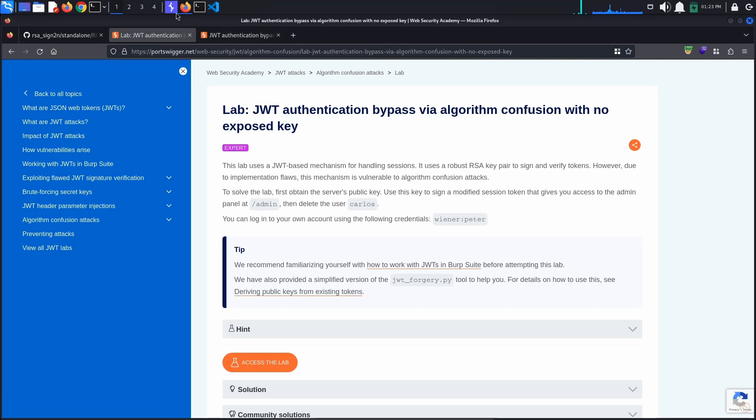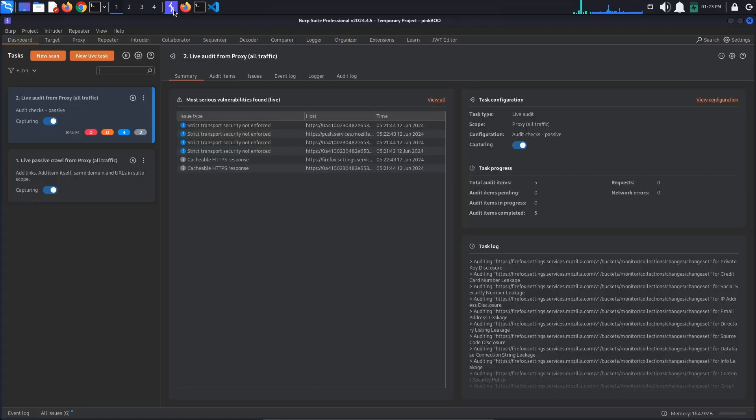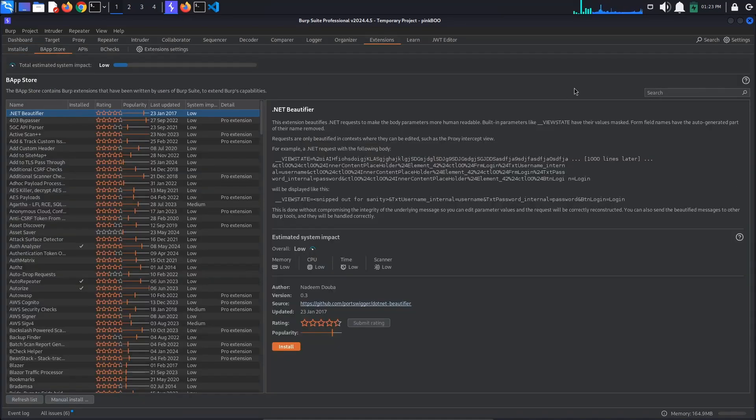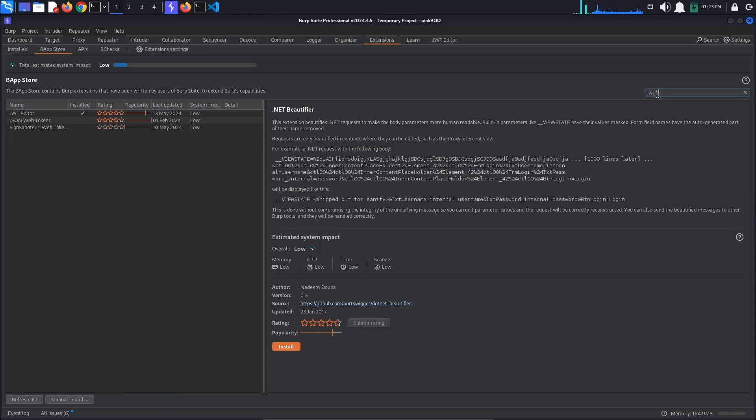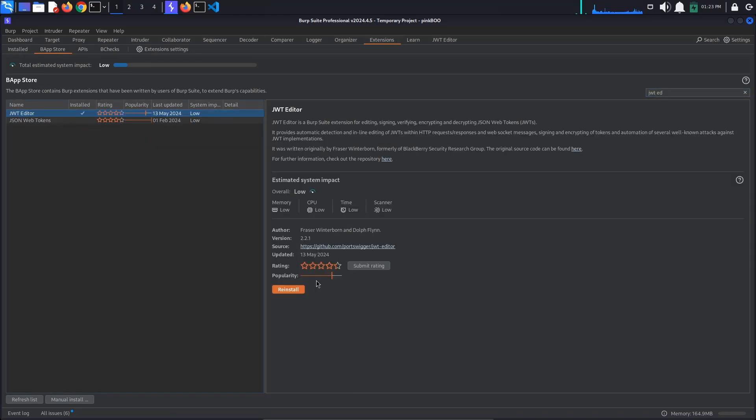First off, make sure that you have Burp's JWT Editor extension installed. Go to Burp Extensions BAppStore and search for JWT Editor. Select the extension and click Install to install it.